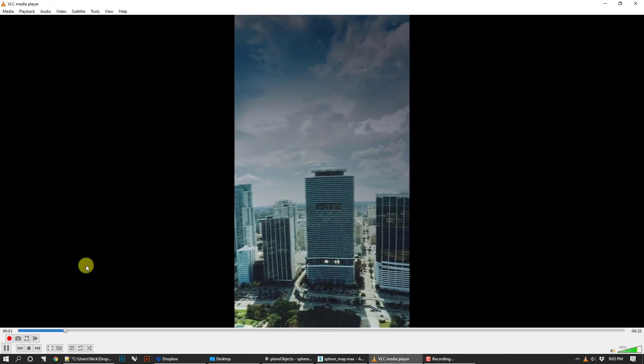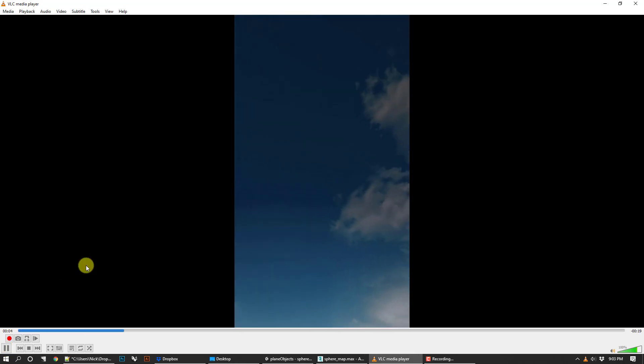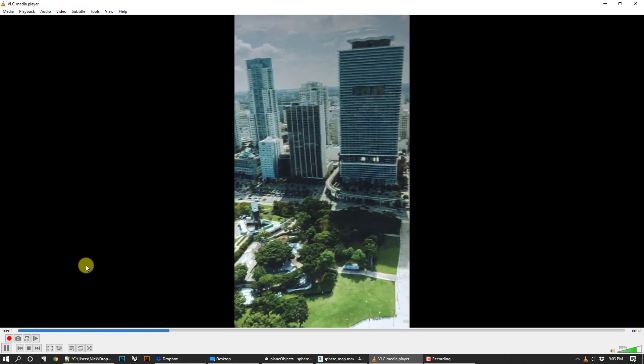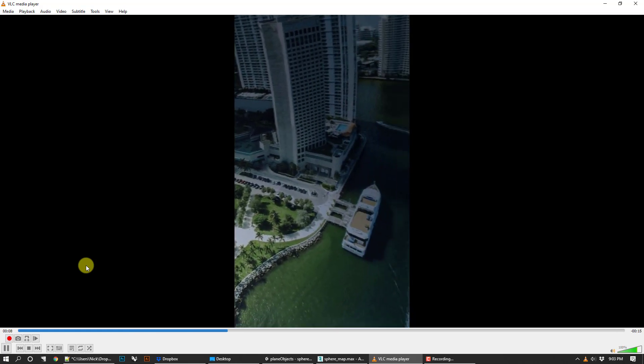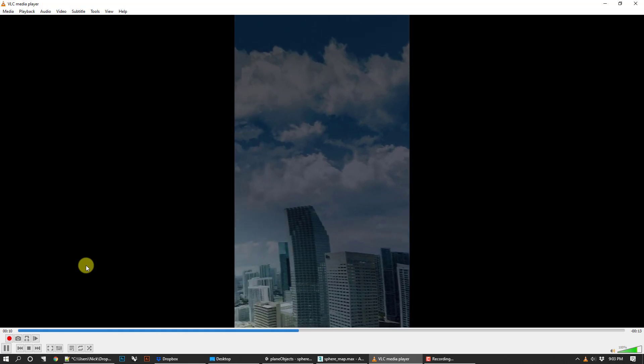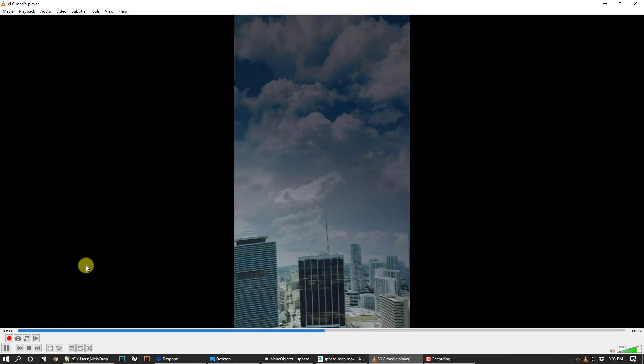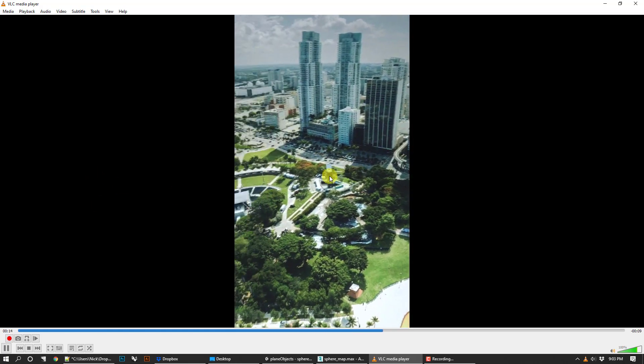Hey everybody, it's Nick. For today's tutorial, we're going to follow up on the sphere mapping tutorial I had from before. You can maybe call this part two of three. This is an augmented reality tutorial.